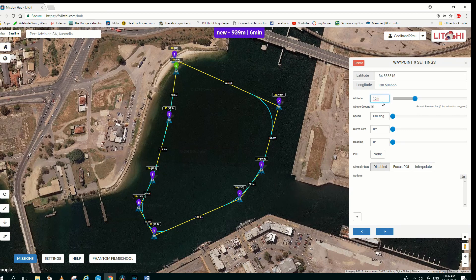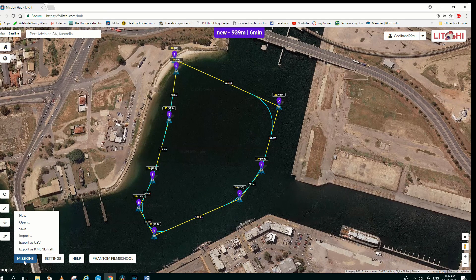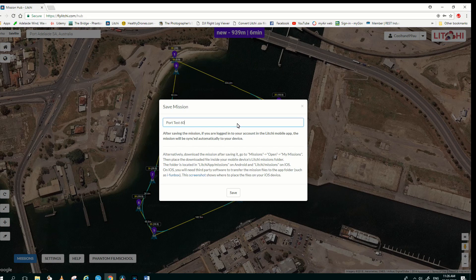So the mission is complete there. I close the waypoint window, I click on Missions, Save, save the file, give it a name — Port test 60 — and save it.